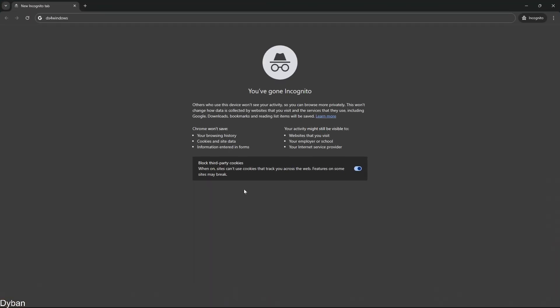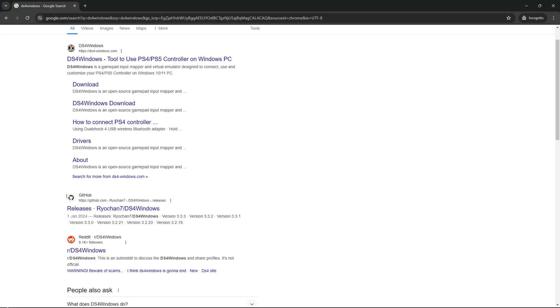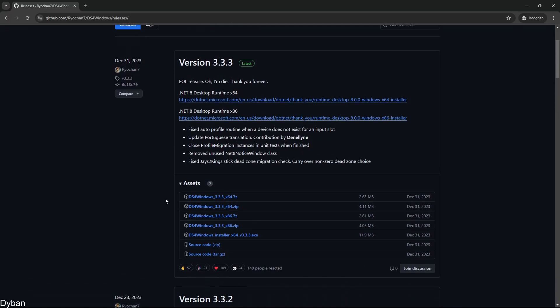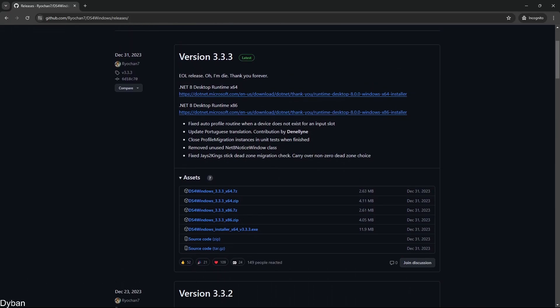Search DS4 Windows. Click this GitHub release here by Ryochan7. In the versions, you want to go to the latest one. Make sure you download these first. Pretty much just install them, press next on every single installer.